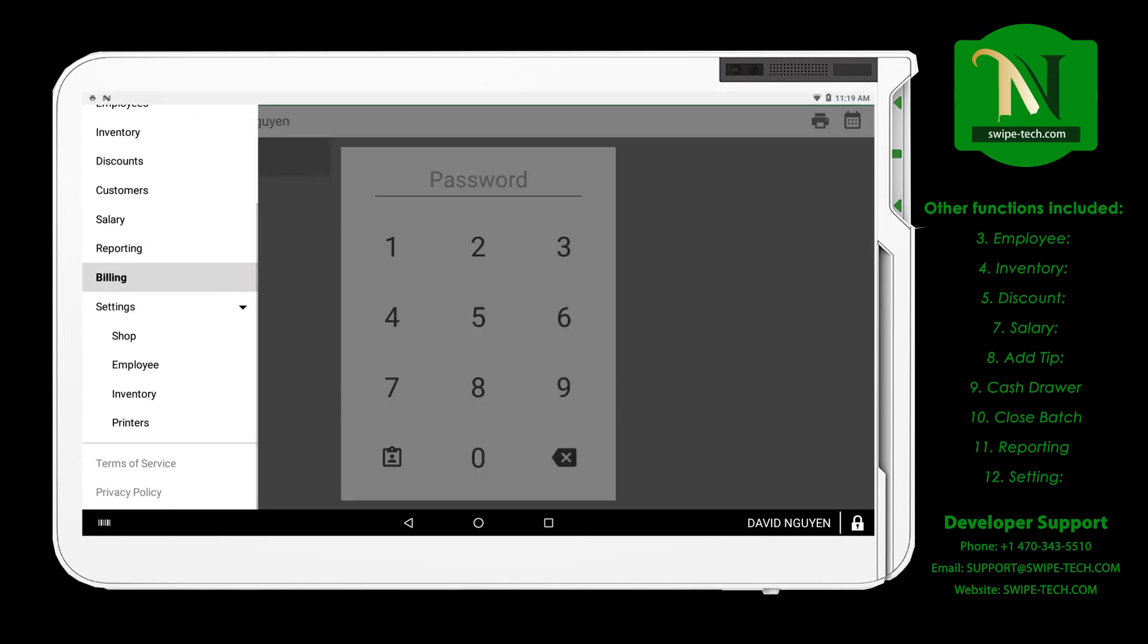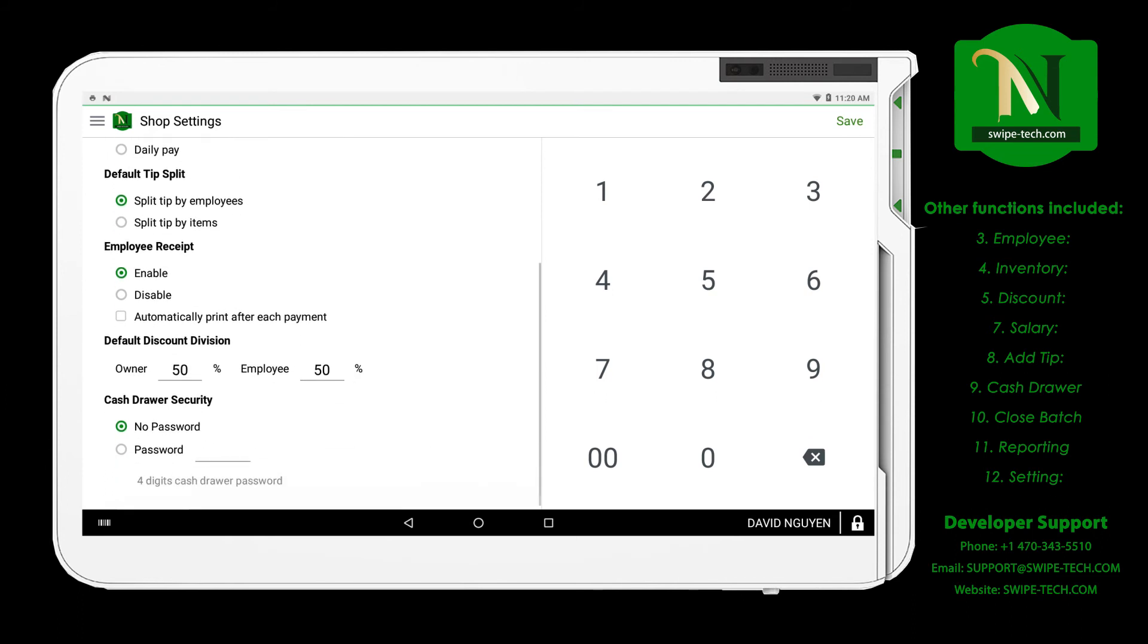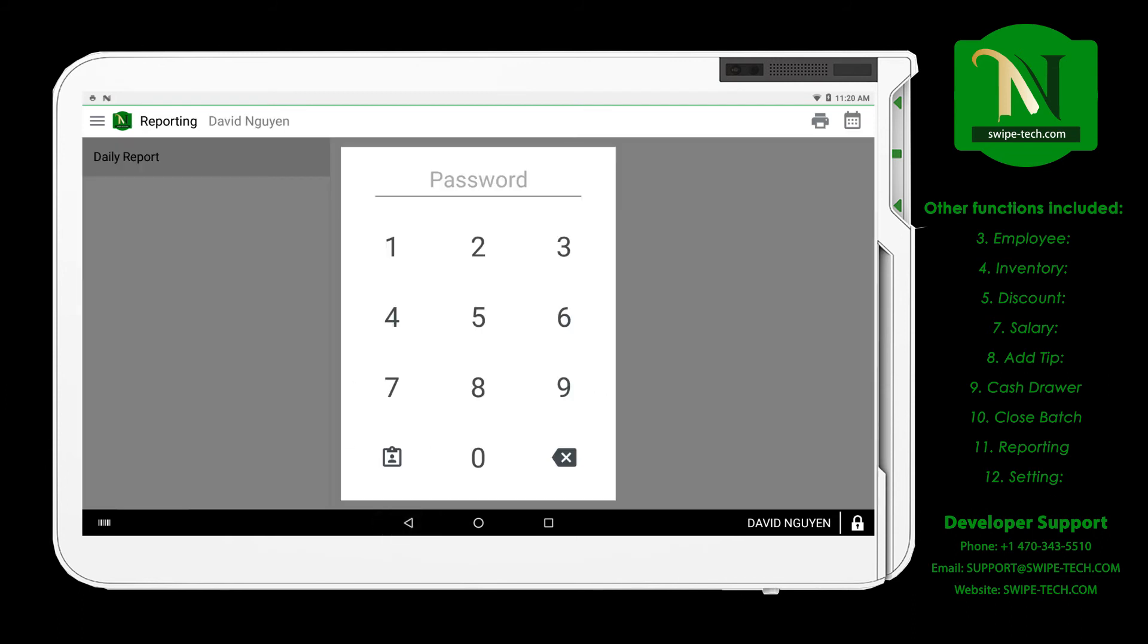Cash drawer, close batch, reporting. Support daily report for owner, manager, and employee.